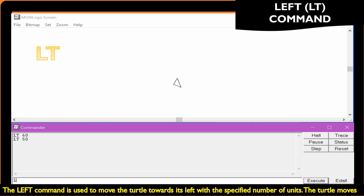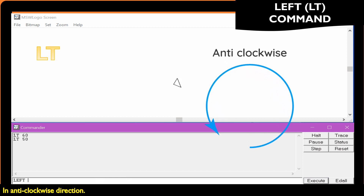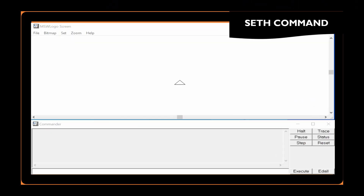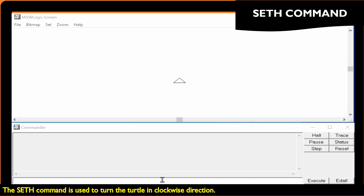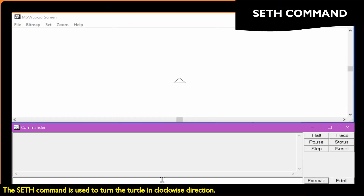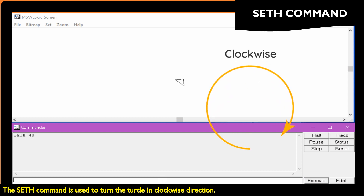The turtle moves in an anti-clockwise direction. The set command is used to turn the turtle in a clockwise direction.